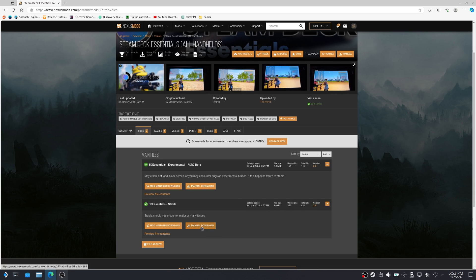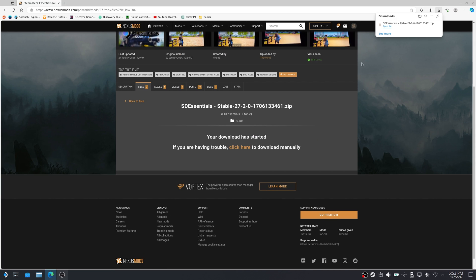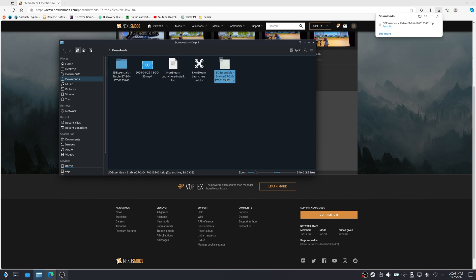So click on manual and then slow download. Alright, with that we're going to open our downloads folder. I'm going to unzip it, extract, and this is the file.